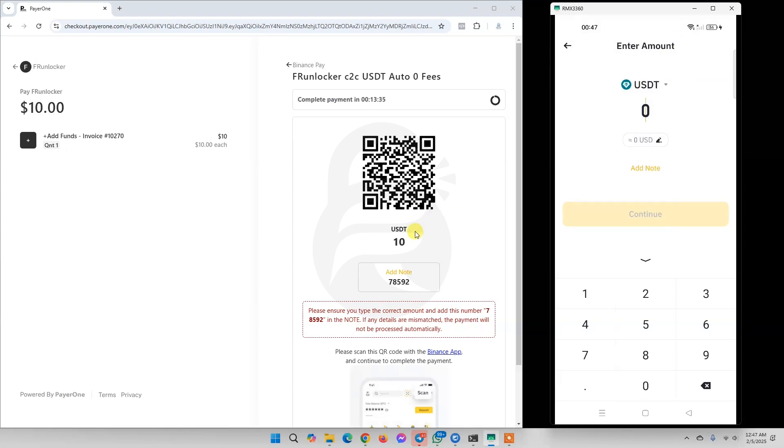Now we need to put 10 USD here. We also need to add our note.